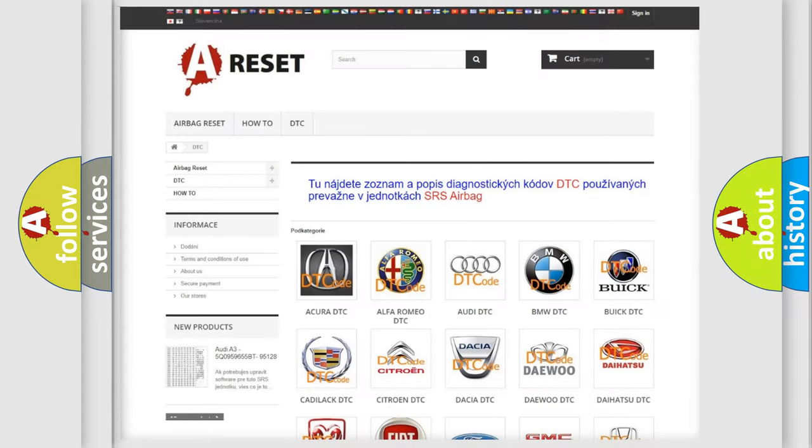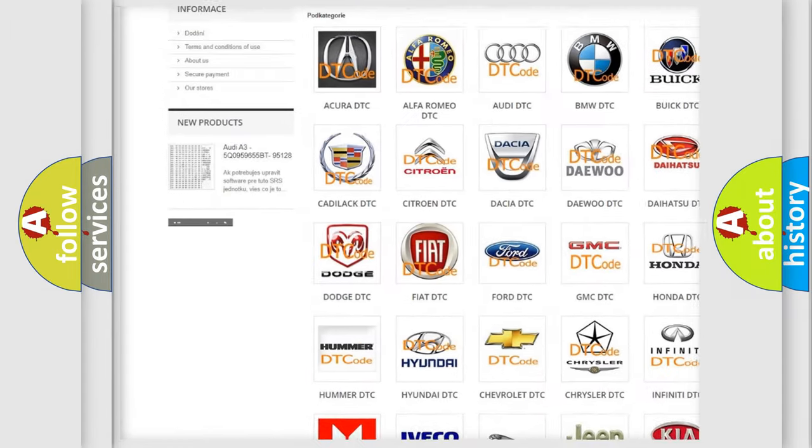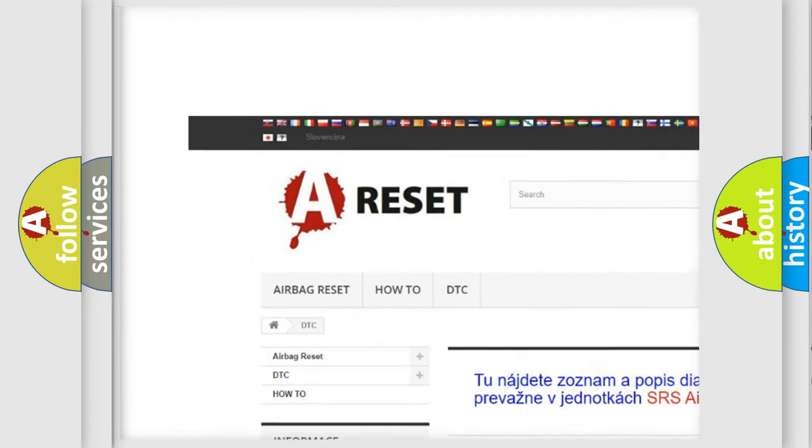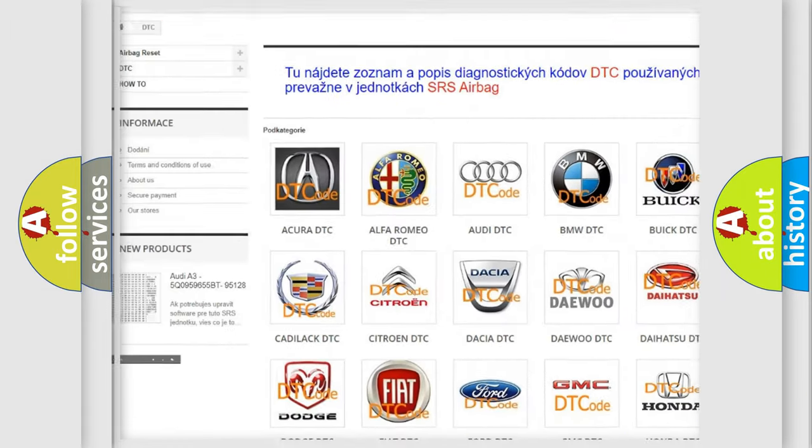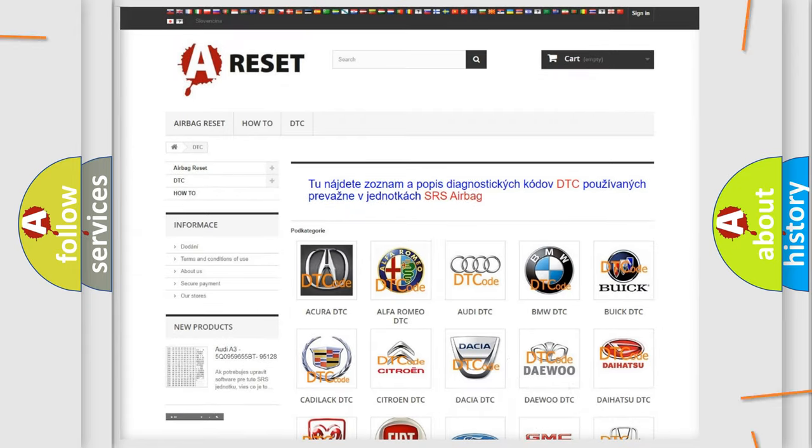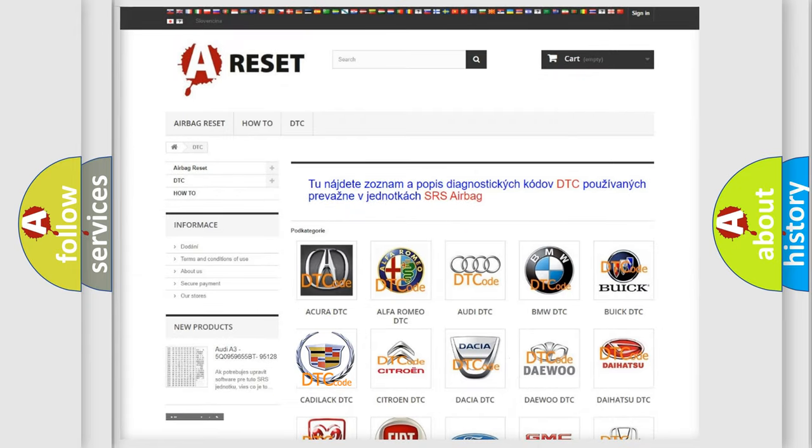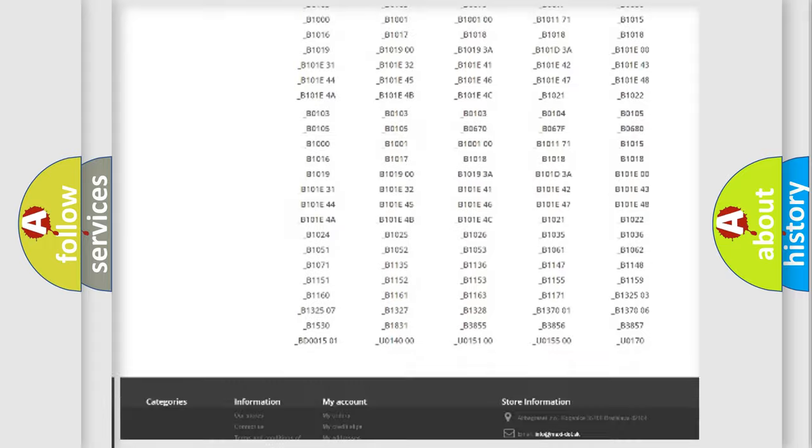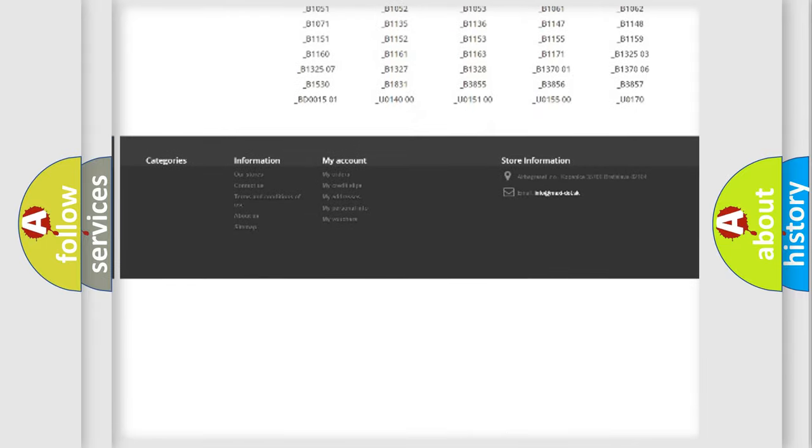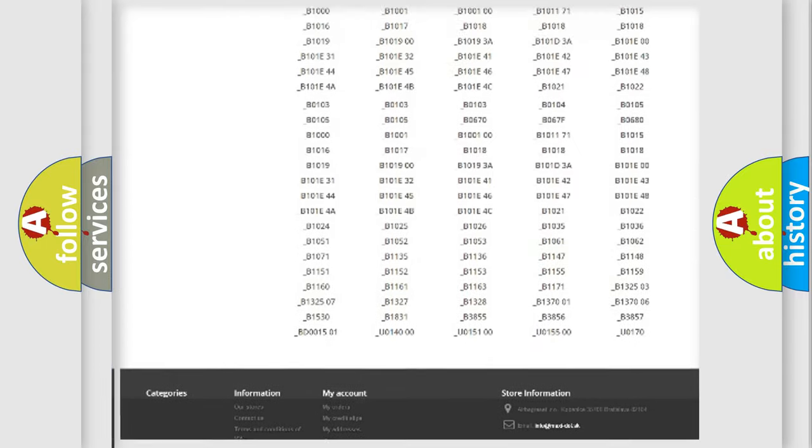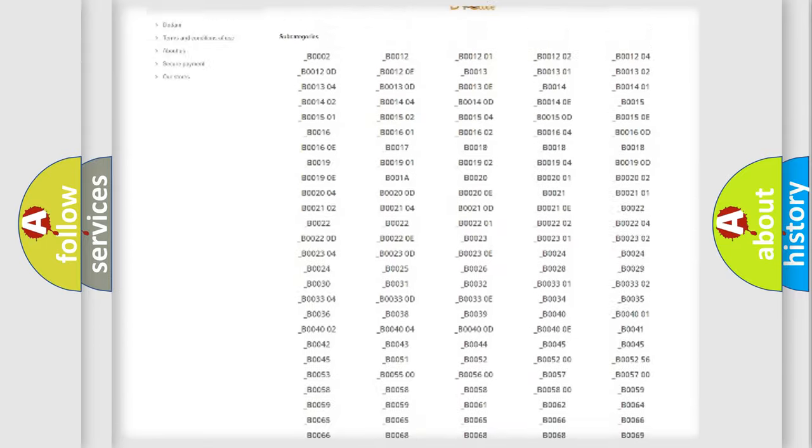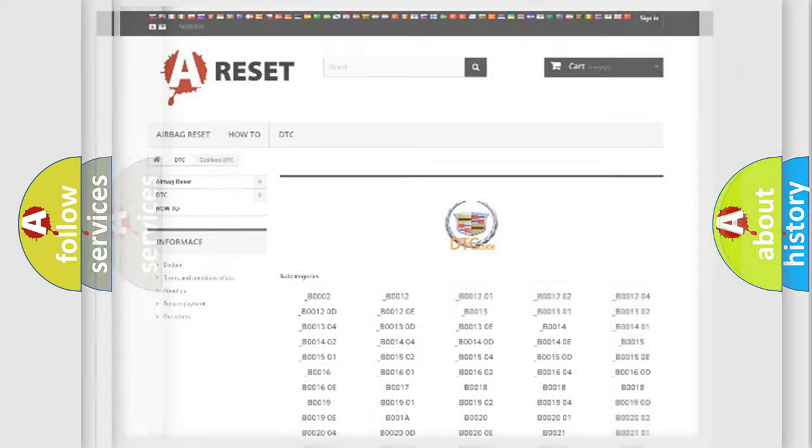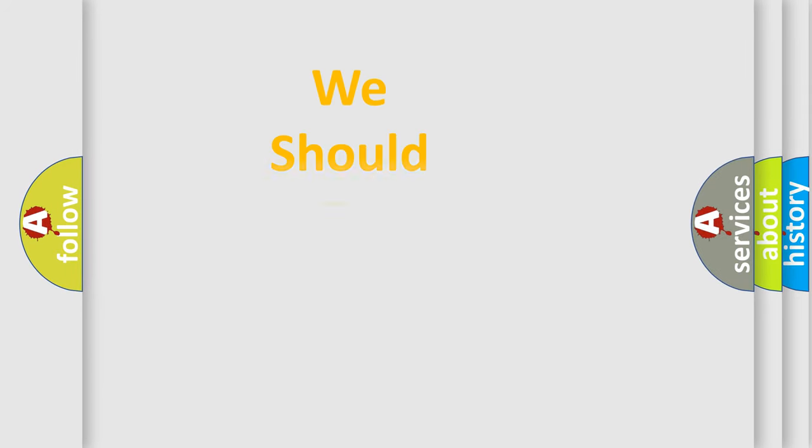Our website airbagreset.sk produces useful videos for you. You do not have to go through the OBD2 protocol anymore to know how to troubleshoot any car breakdown. You will find all the diagnostic codes that can be diagnosed in Cadillac vehicles, and also many other useful things.